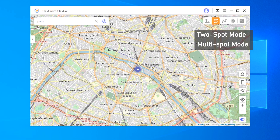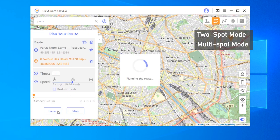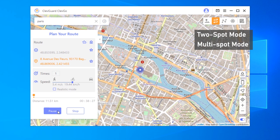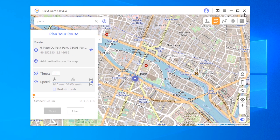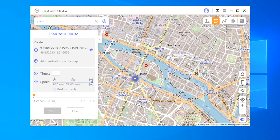Besides, you can also customize the route and speed of GPS movement by using two-spot or multi-spot mode. This means that you can make it look like you're walking or driving. And if you want to reset the GPS to your real location, simply restart your device.